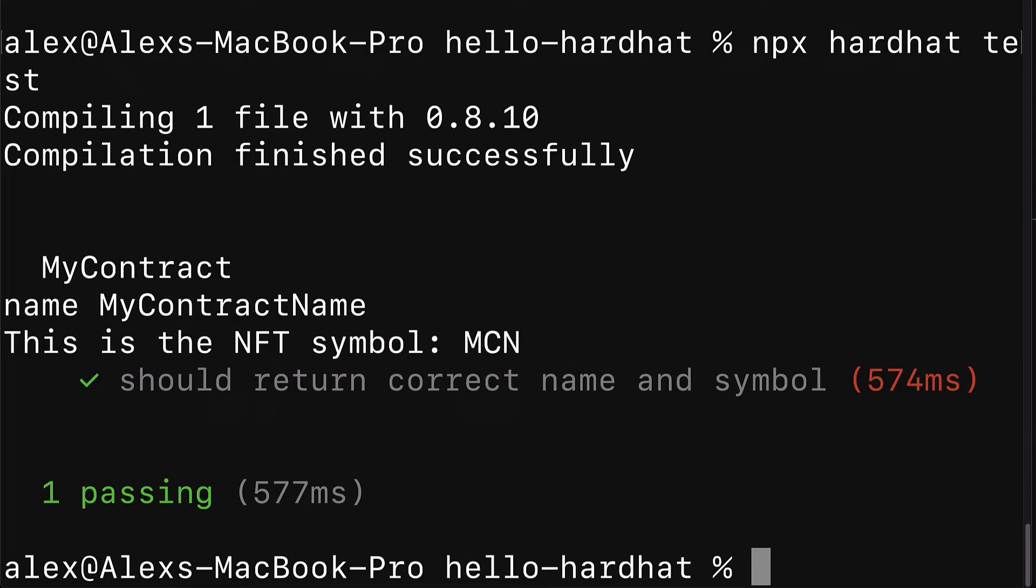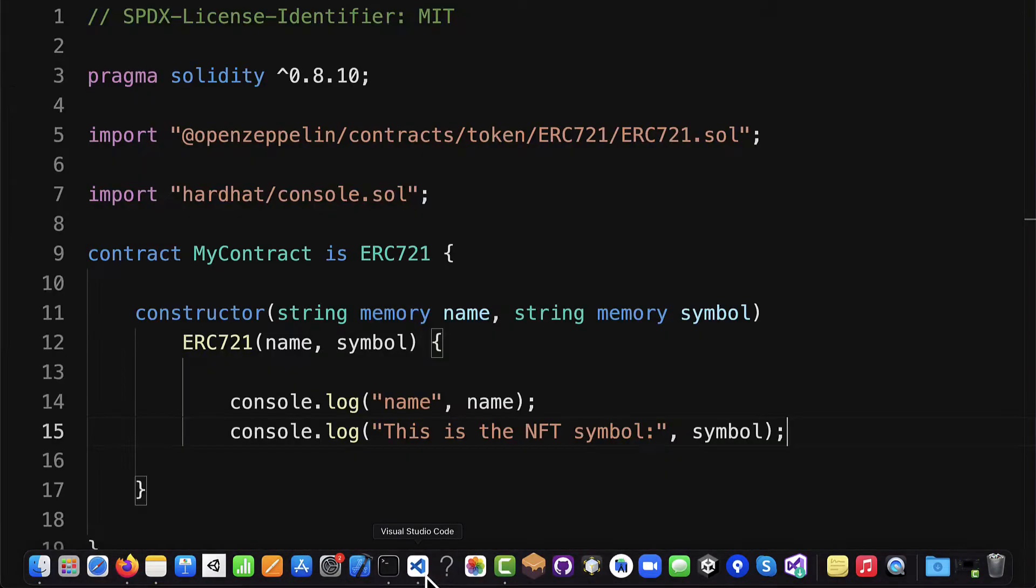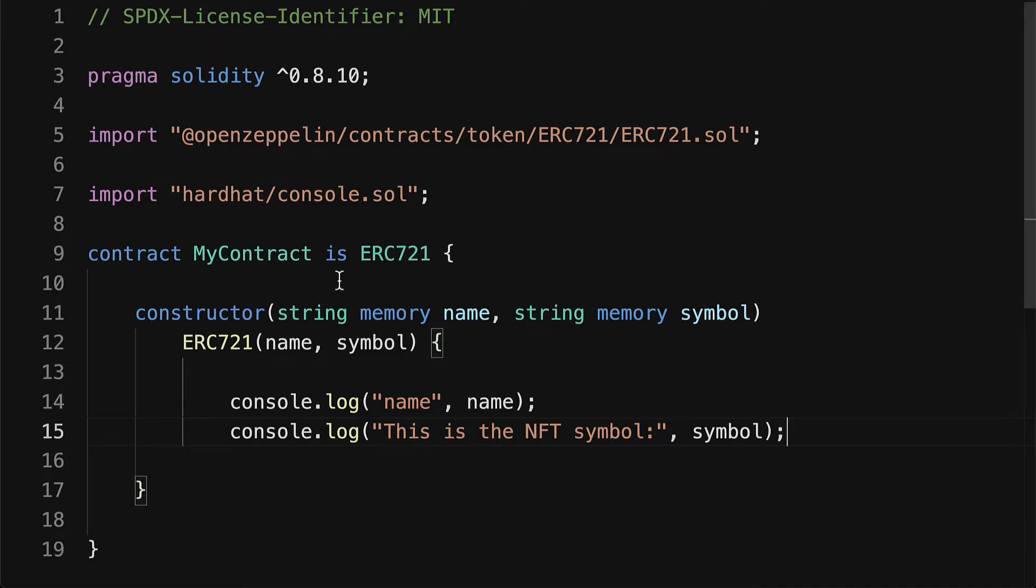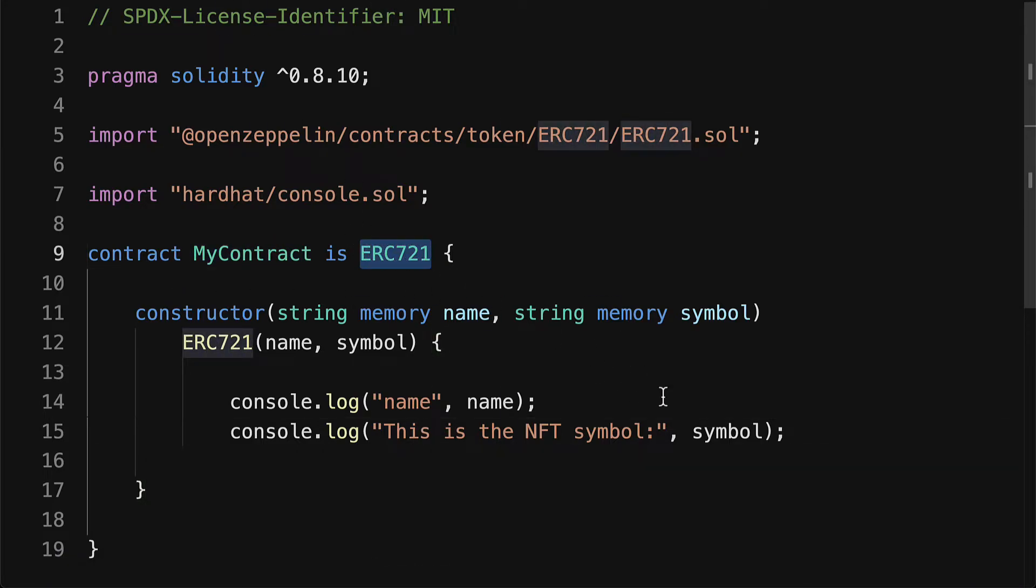We can also log out other properties of the contract, anything that your contract inherits. We can see in our contract our NFT contract is an ERC721, the standard template for an NFT. So we can access properties from the NFT.